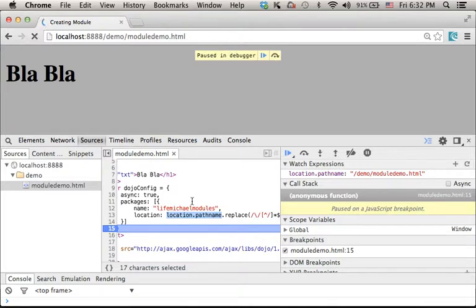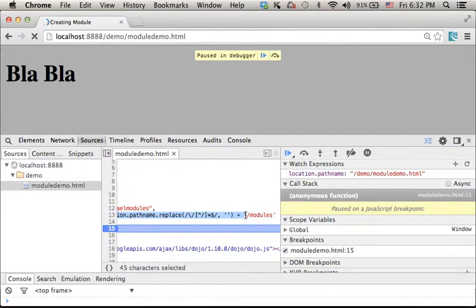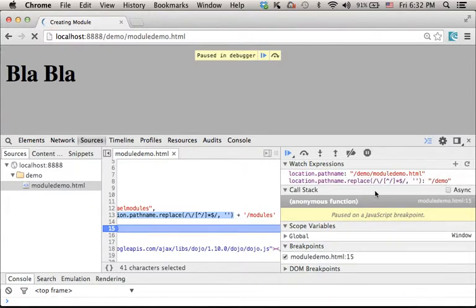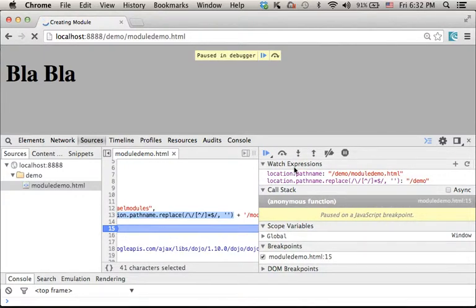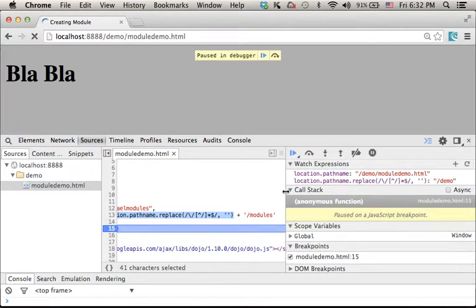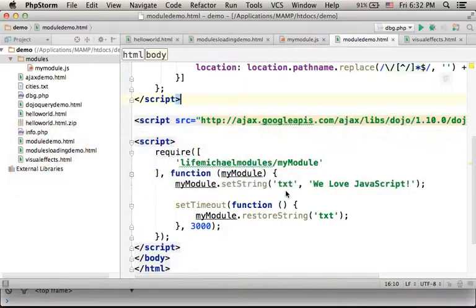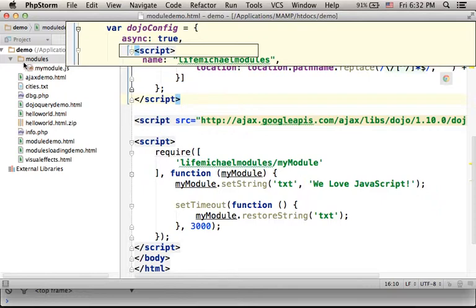Now let's see what is the value of all this. So I will add it as a new expression. And as you can see, I get just the /demo.